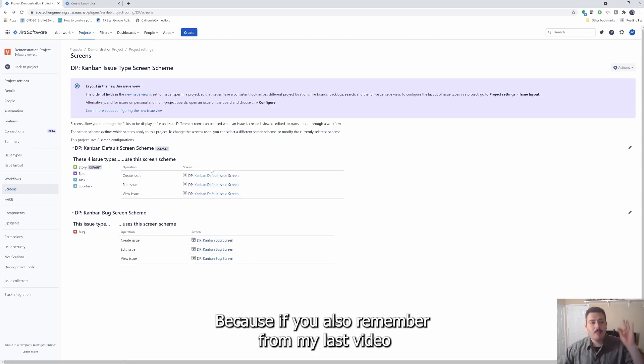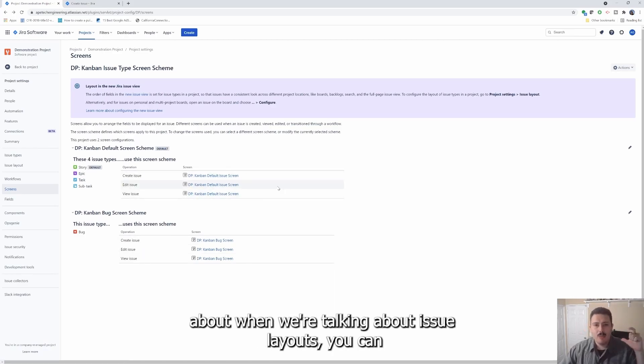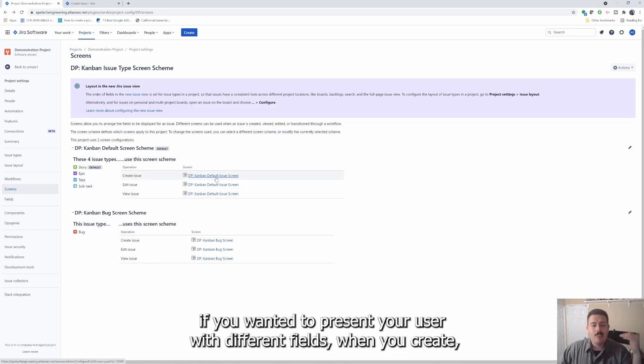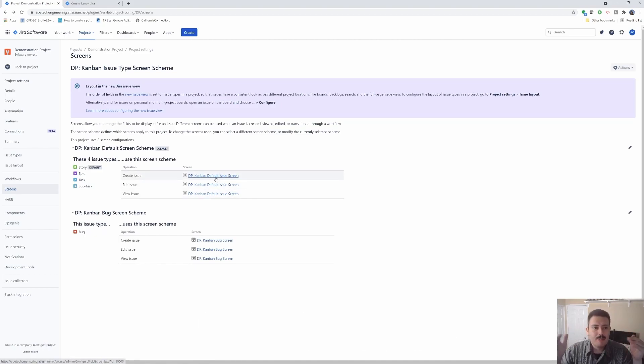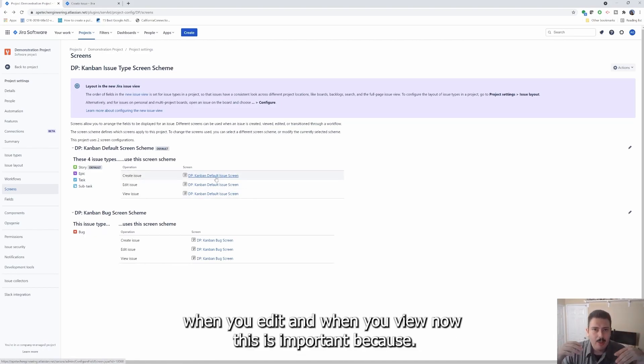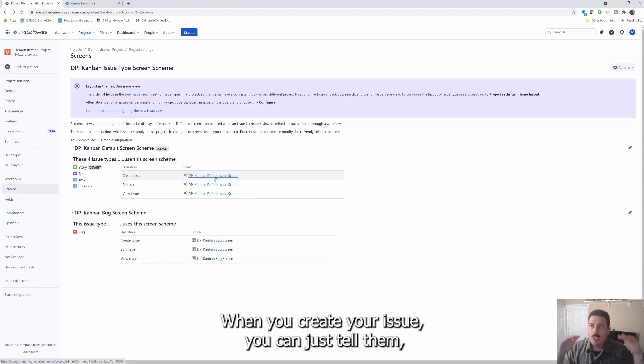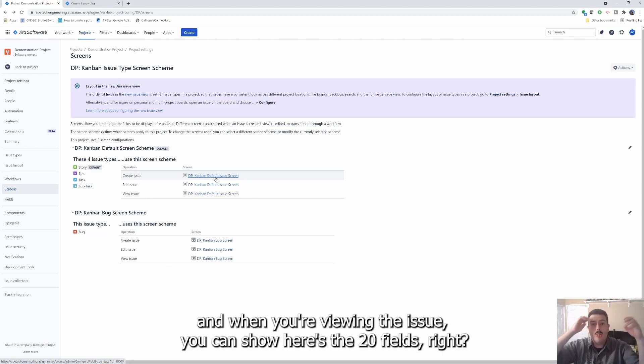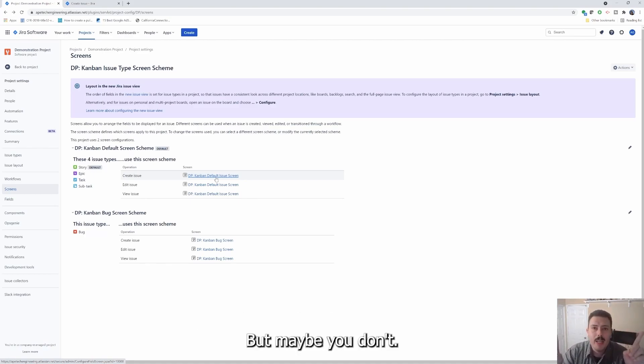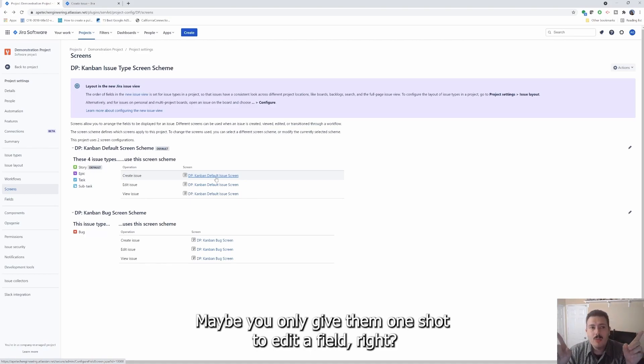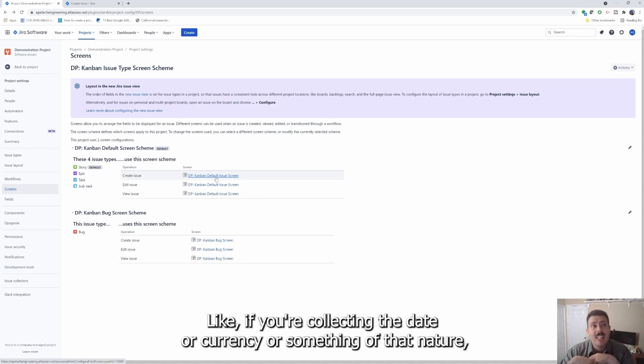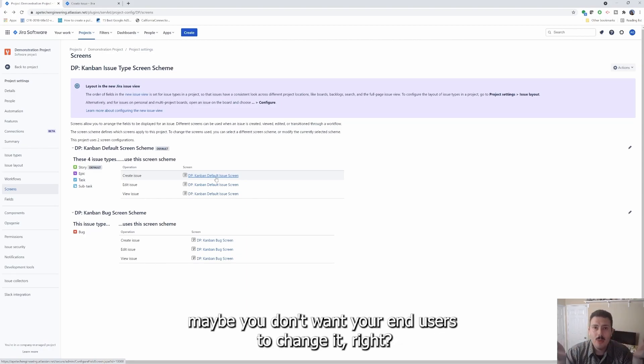And you really can't do anything other than like expanding. So you can see how things are configured. Because if you also remember from my last video about when we're talking about issue layouts, you can, if you wanted to present your user with different fields, when you create, when you edit and when you view. Now this is important because when you create your issue, you can just tell them like, hey, fill out these 20 fields. And when you're viewing the issue, you can show here's the 20 fields. But maybe you don't, maybe you only give them one shot to edit a field.